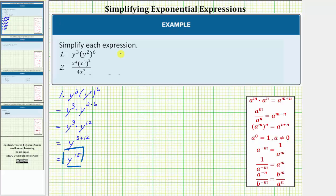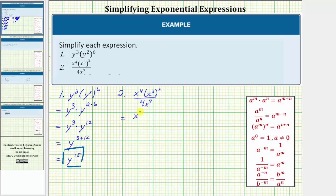Now let's take a look at number two. In the numerator we have x to the fourth times x to the third squared, all over four x to the seventh. We'll first simplify the numerator and then simplify the quotient. Looking at the numerator, we'll first simplify x cubed raised to the second power, which equals x raised to the power of three times two, or x to the sixth. So the numerator simplifies to x to the fourth times x to the sixth. The denominator stays four x to the seventh.